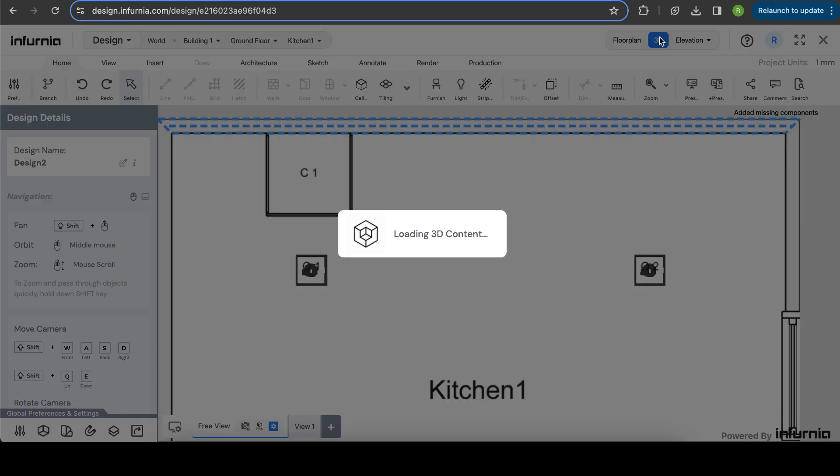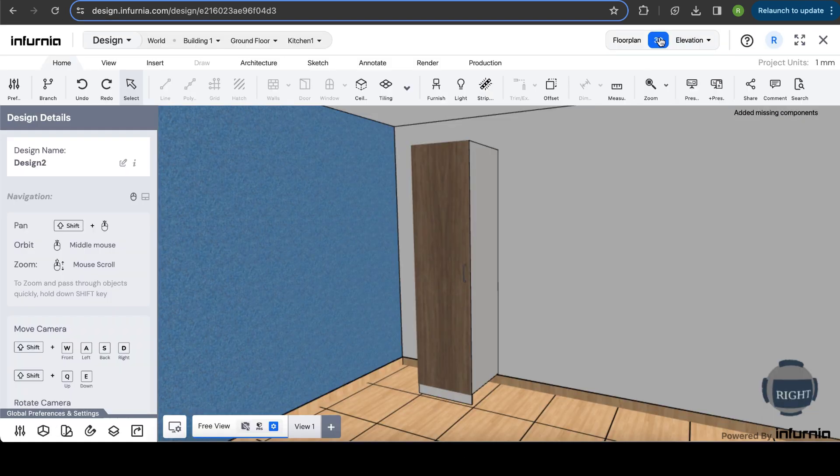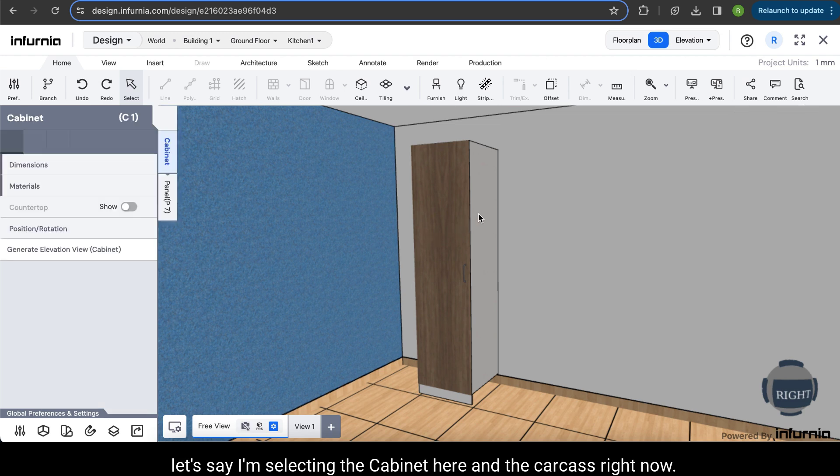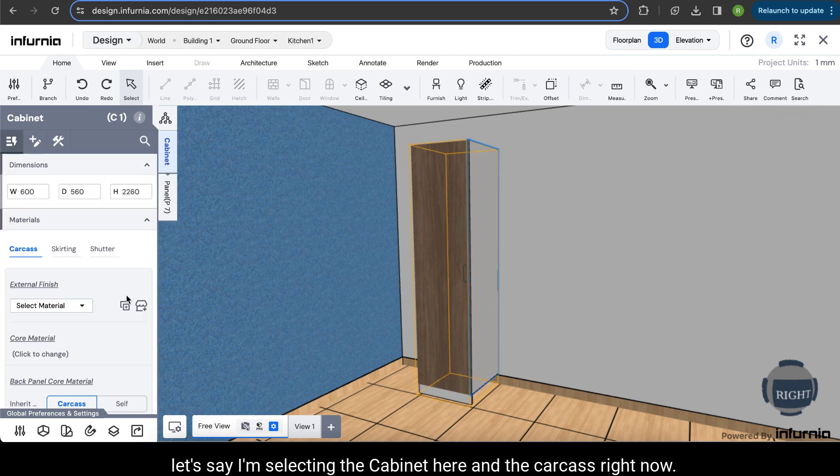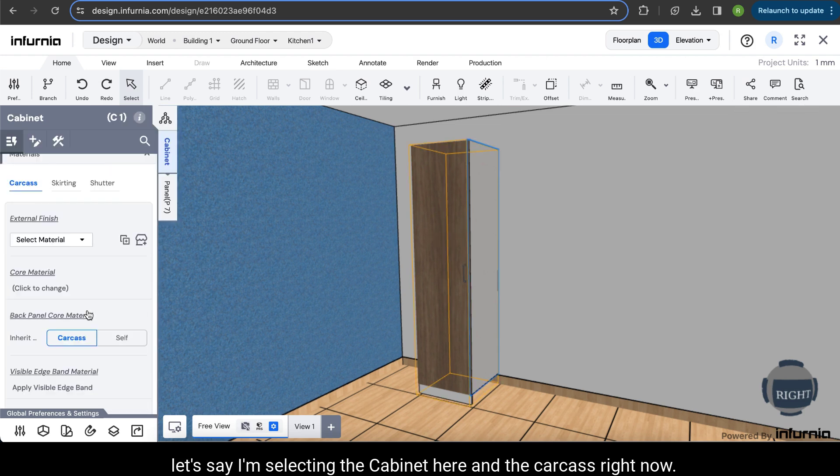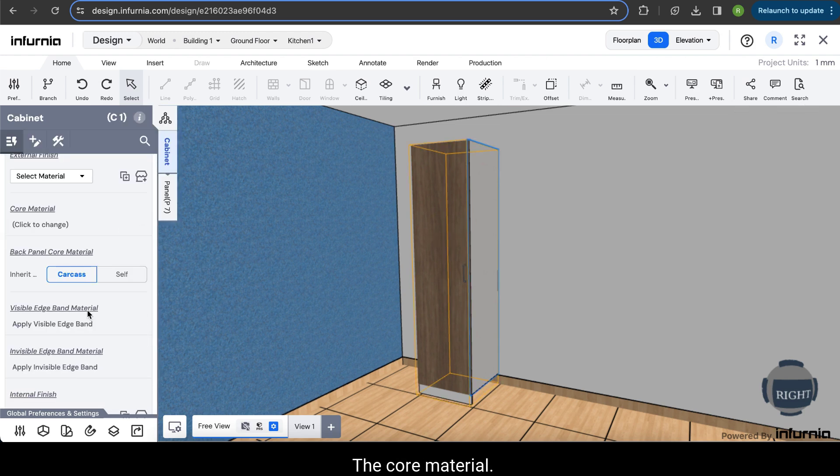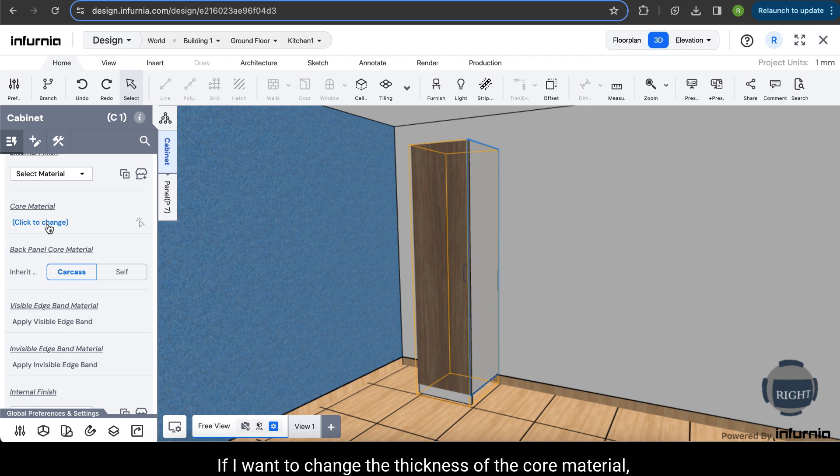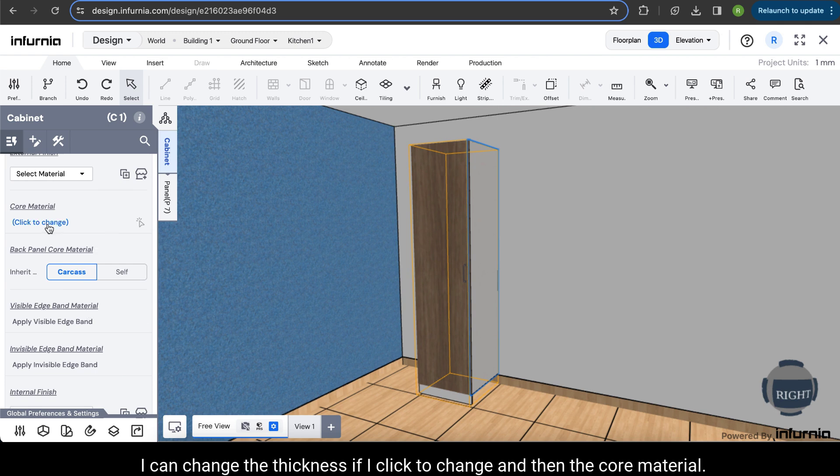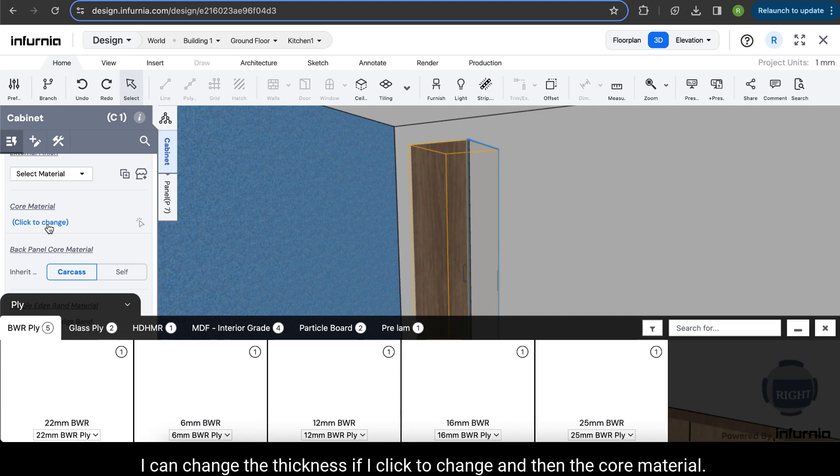So after you have refreshed it, let's say I am selecting the cabinet here and the carcass. Right now the core material, if I want to change the thickness of the core material, I can change the thickness here by click to change.